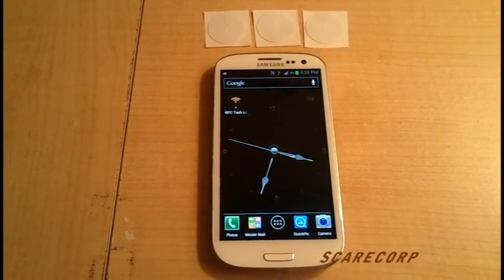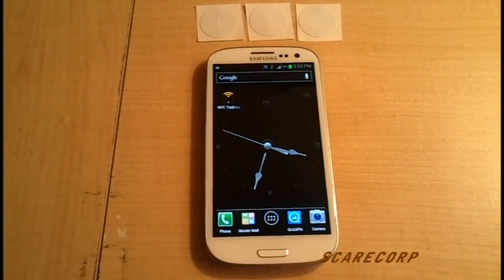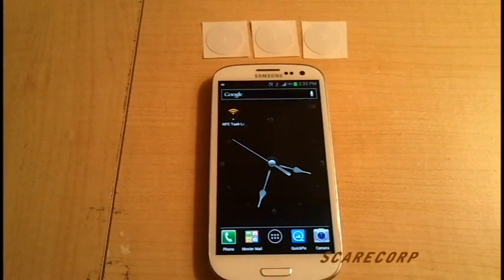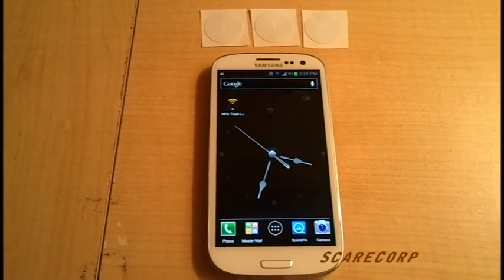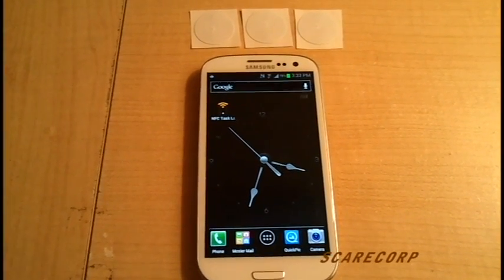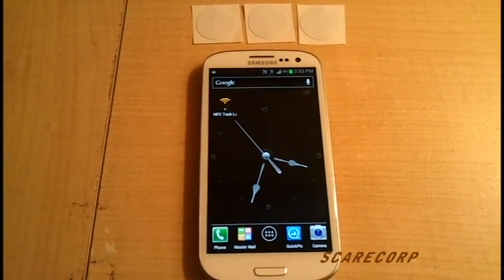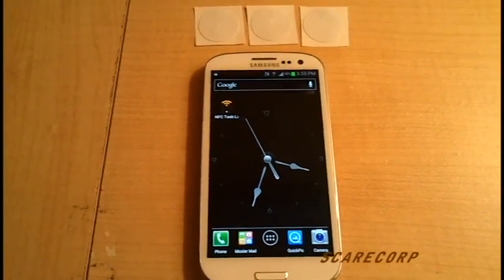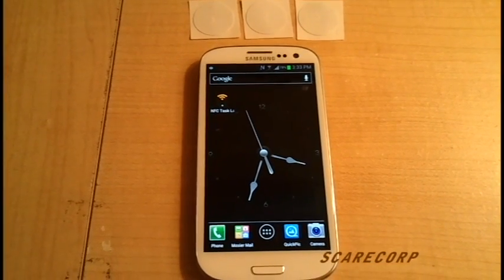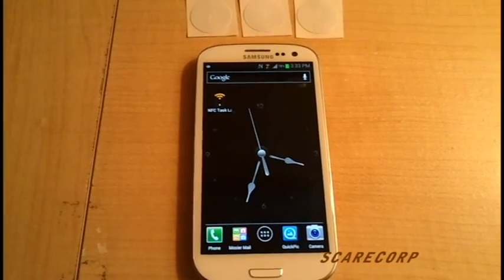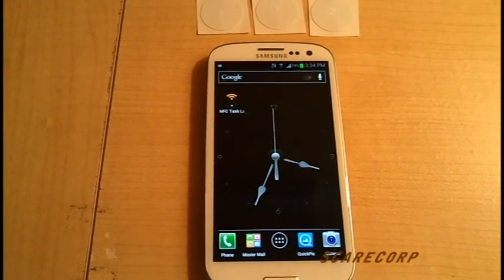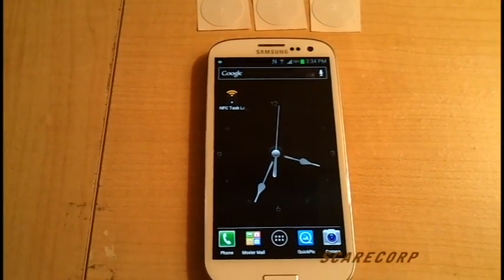Hey, how's it going everybody? Welcome to the Scarecorp channel. Today I would like to show you a video on some NFC stickers and how NFC works, and how you can use it with the Samsung Galaxy S3 and which apps to use as well.